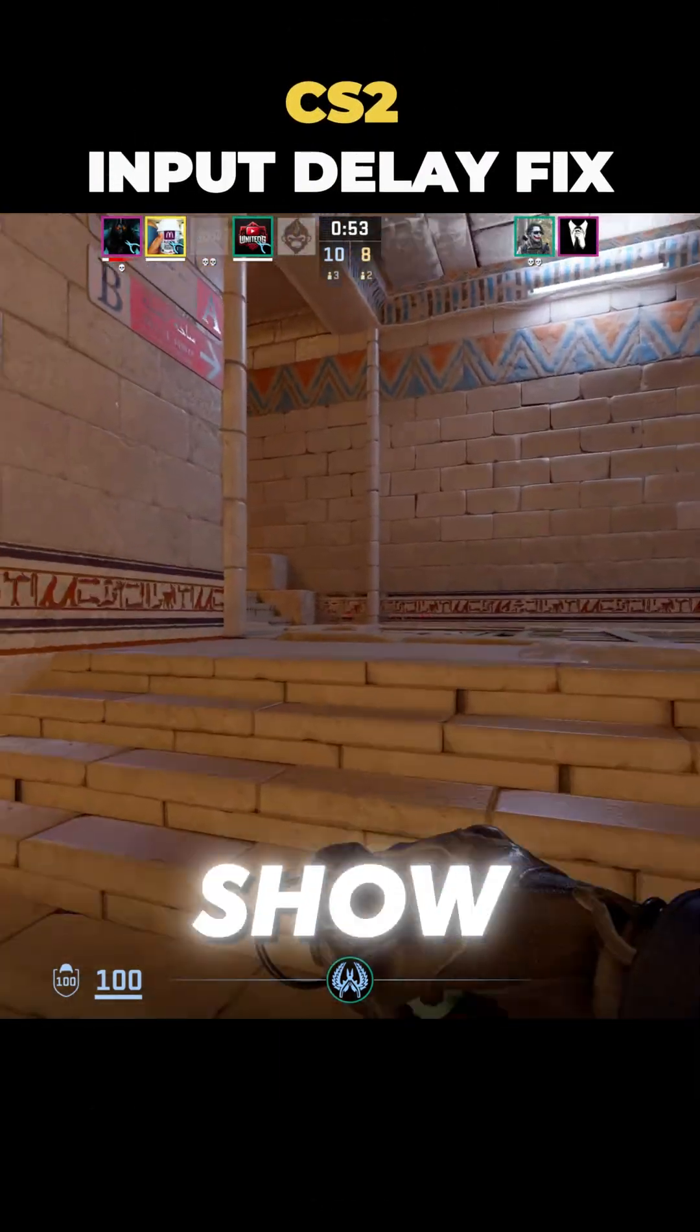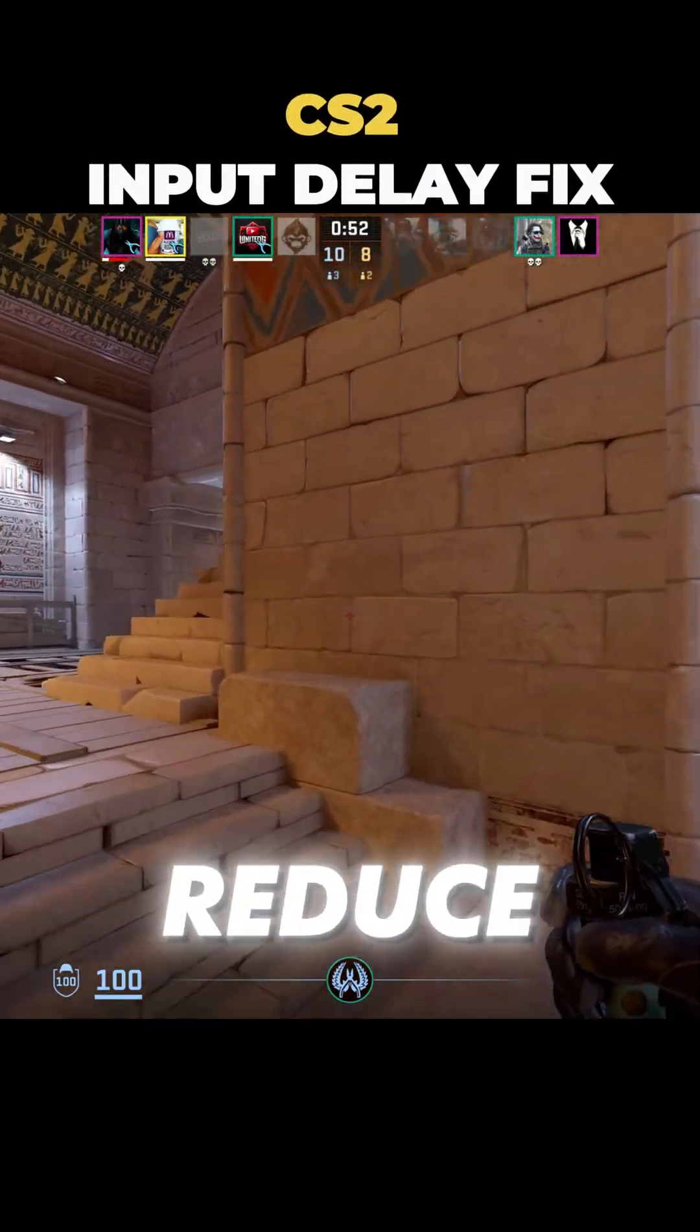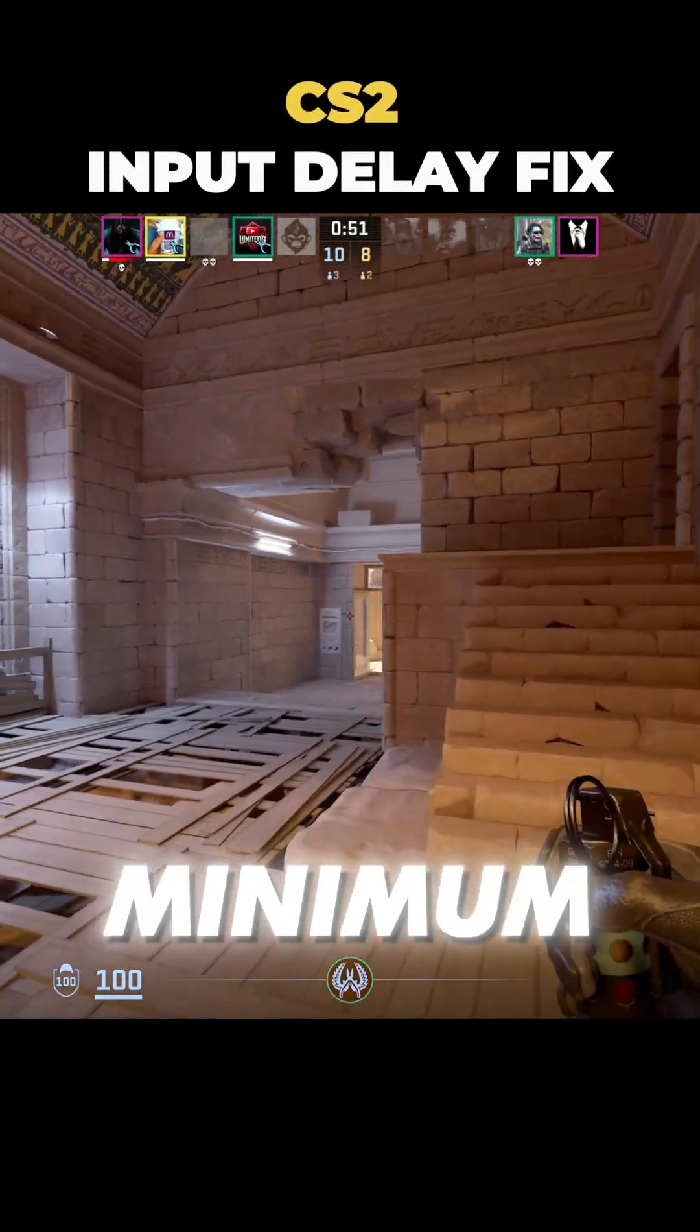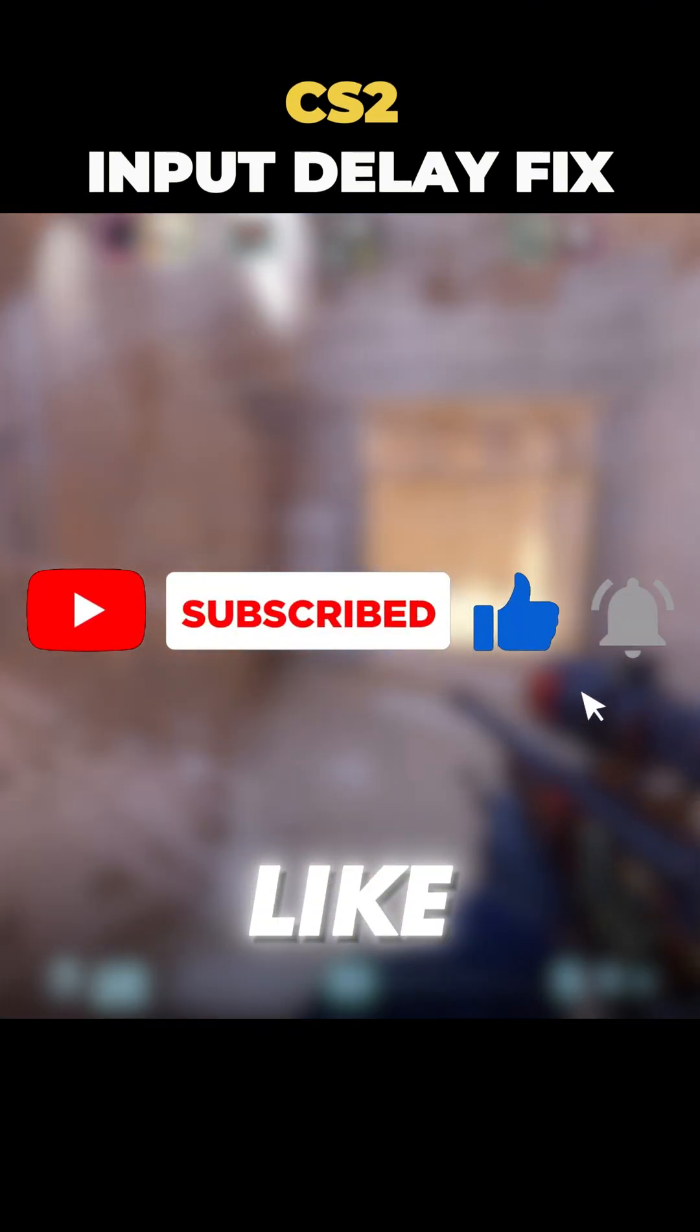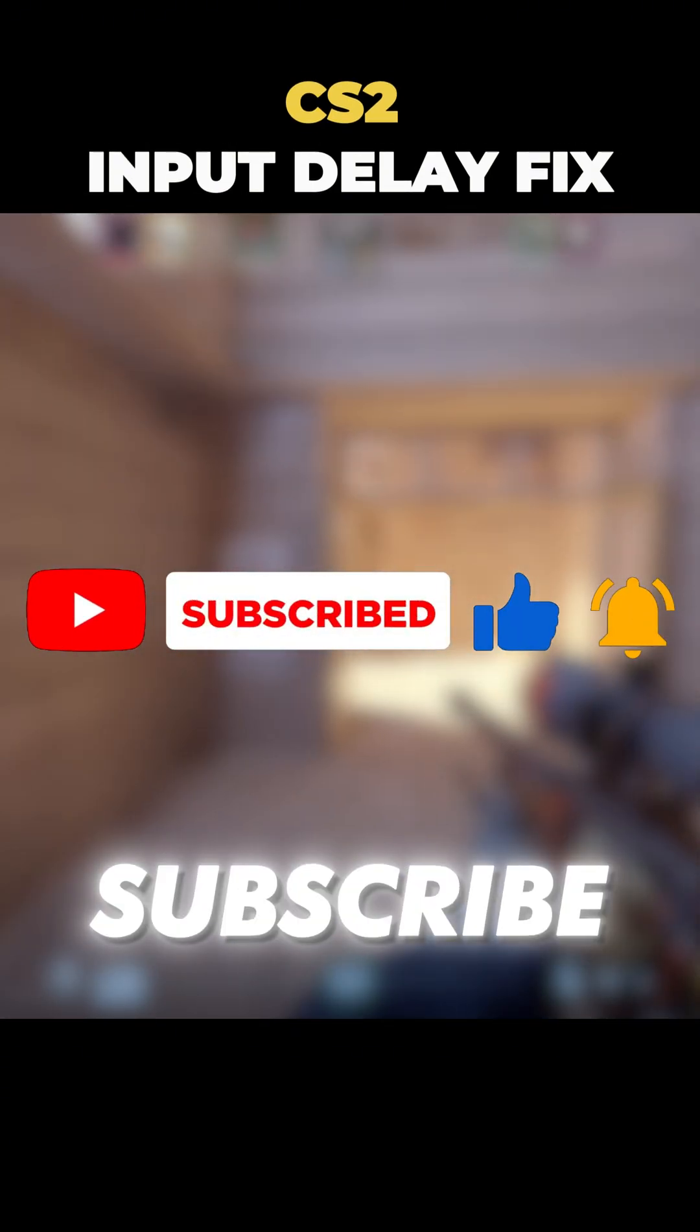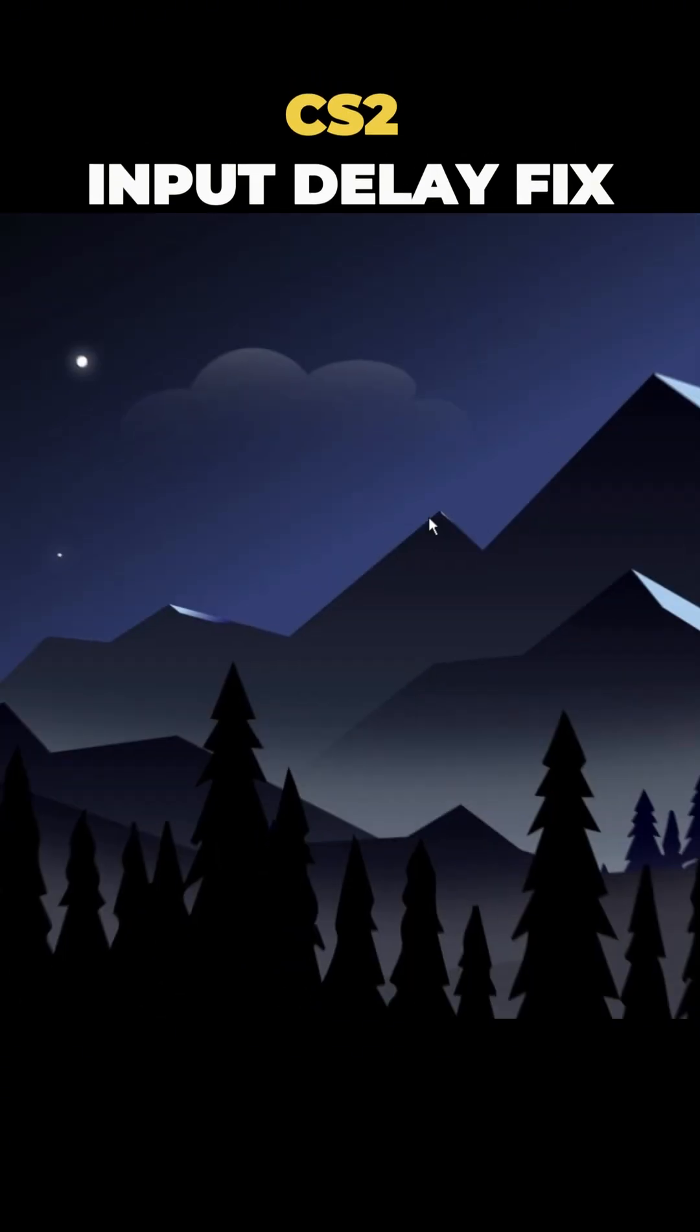In this video, I'll show you how to reduce your mouse delay to the minimum. If you enjoy the video, don't forget to like and subscribe. Let's get started.